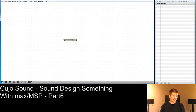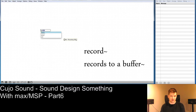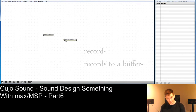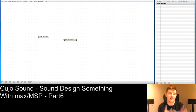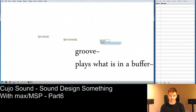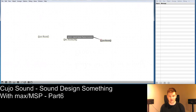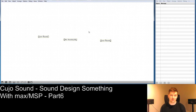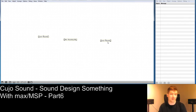Right now there is nothing in it. We can create another object called record~. If we call it 'recording' as well, this will record to this buffer. In order to play back what is in a buffer, we need an object called groove~ — and that also needs to be named 'recording'. This name is actually flexible; all these names are flexible. You can change the name on the fly, which means you can change recordings dynamically, which will be very interesting.